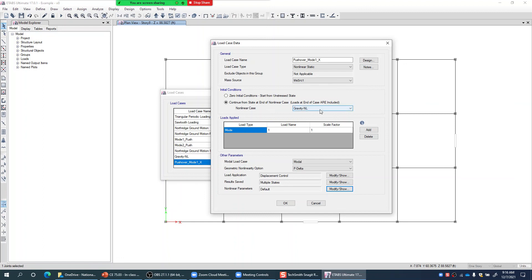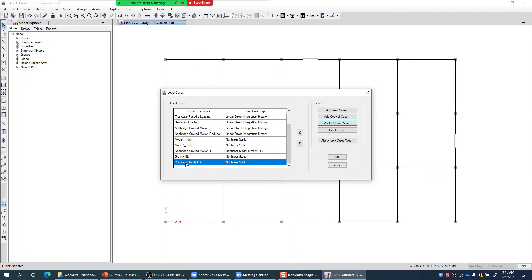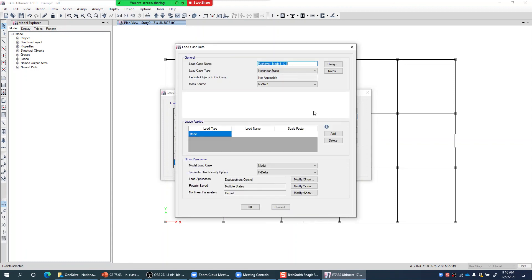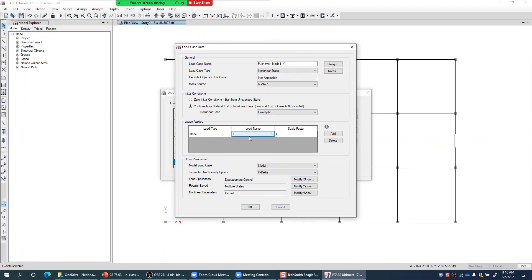This completes the pushover load case definition for pushing the building in first mode pattern in X direction, with gravity nonlinear as a predecessor. I click OK, and 'Pushover Mode 1 X' is defined. Similarly, I can copy this case and define it for Y direction — keeping all settings the same but changing the name to indicate Y direction and changing the mode number to 3 since Mode 3 is the first mode in Y direction.